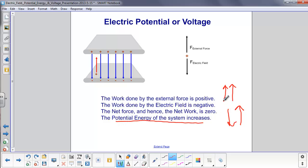When we talk about the work and derive a potential energy, we always consider the electric field force direction. The negative of that work gives the potential energy: if we have negative work done by the field, we have a positive — increasing — potential energy.